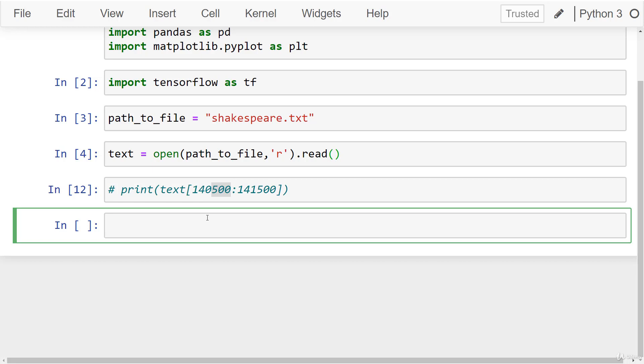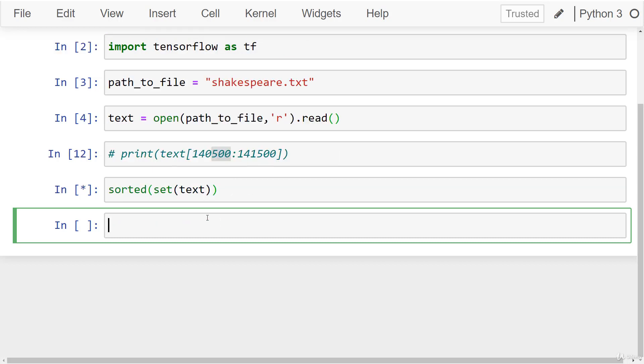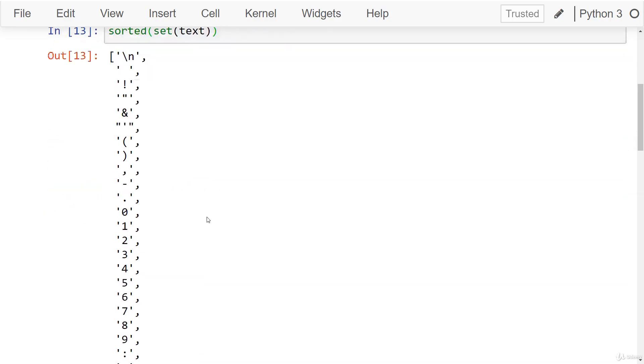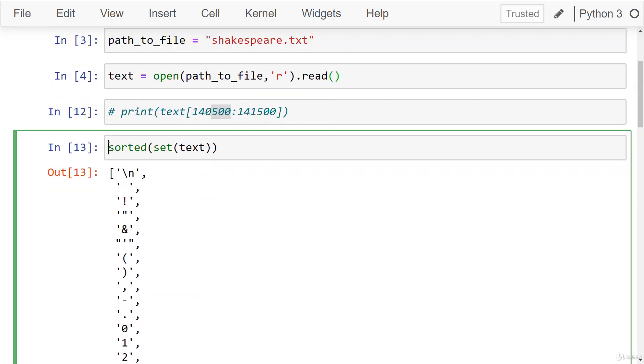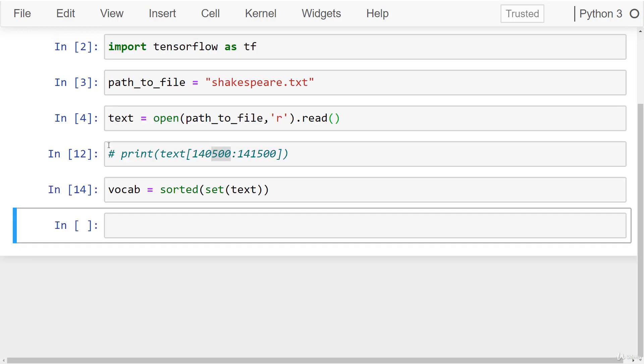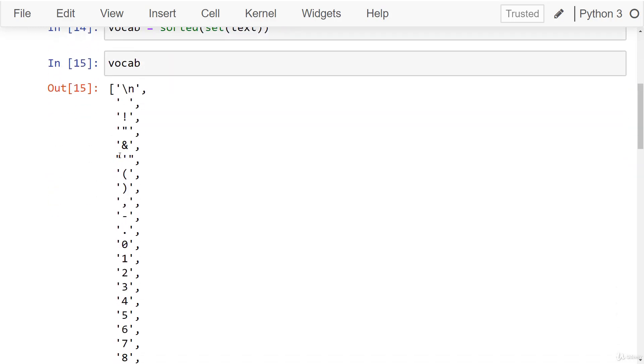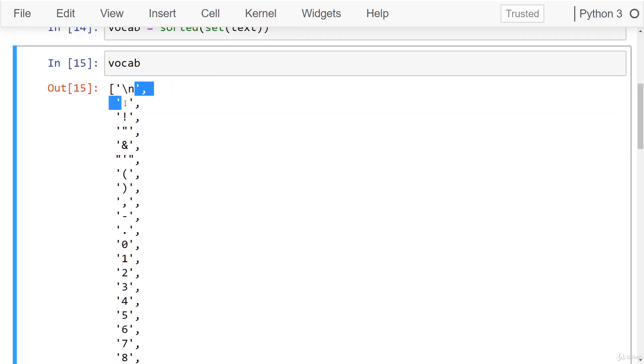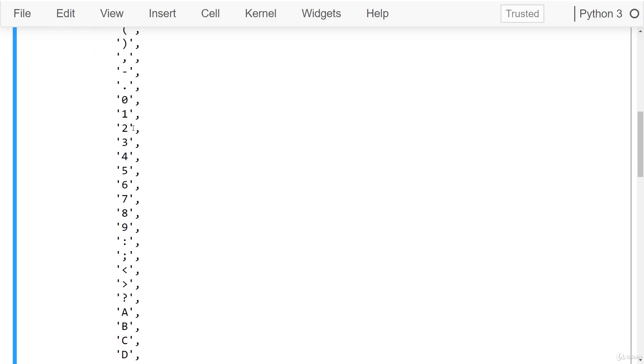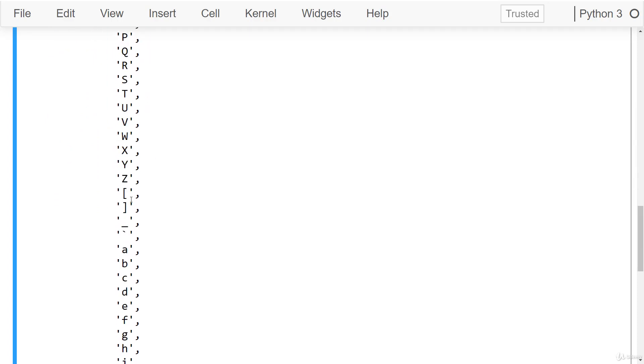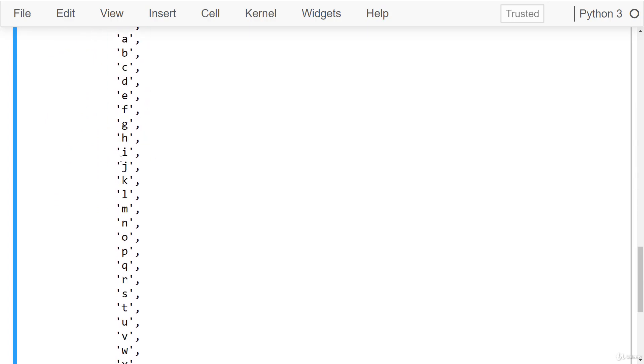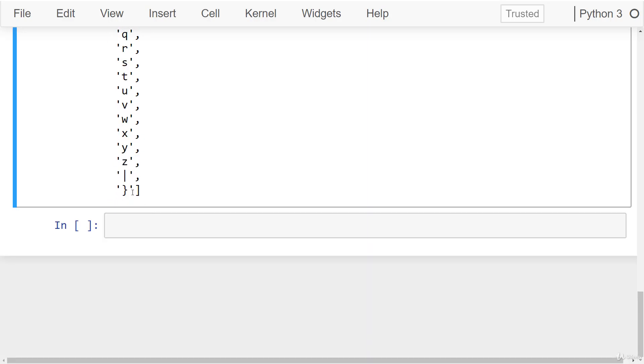So to do that, one quick way to grab all the unique characters is to just cast it into a set. And then we can sort that set. So if I run this, these are all the unique characters. And in fact, let's go ahead and just assign this as our vocab. So vocab is equal to sorted set text. And then we'll say vocab here. So we can see there's new line, there's just a space, exclamation point, some numbers here, all capital letters, some punctuation, and then lowercase letters. And then some braces for probably formatting later on.